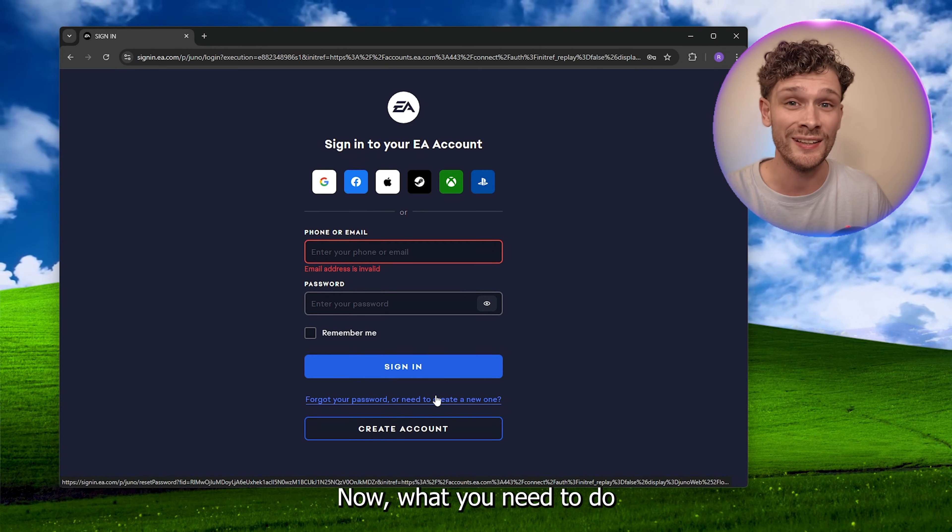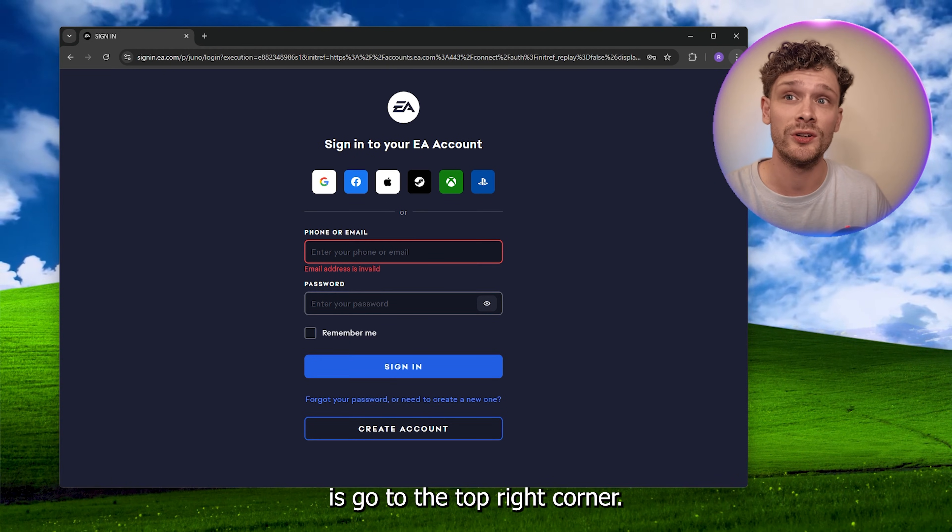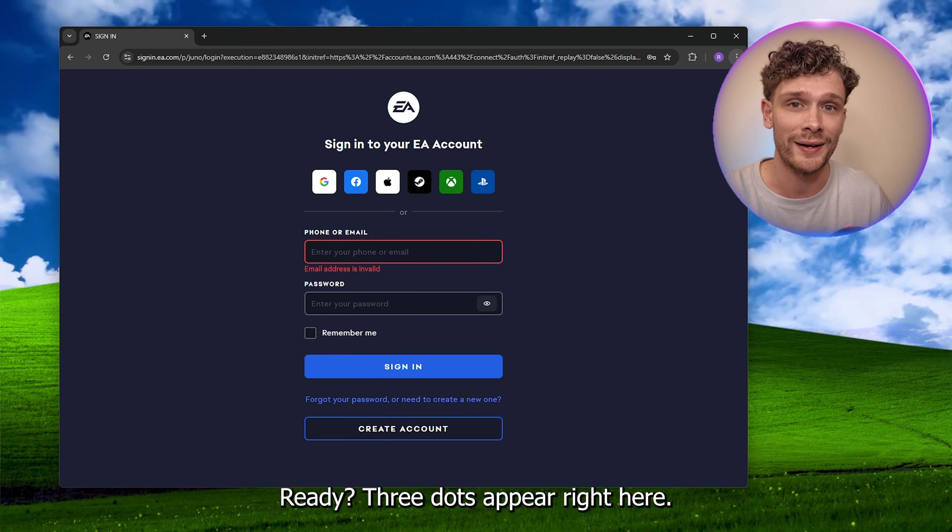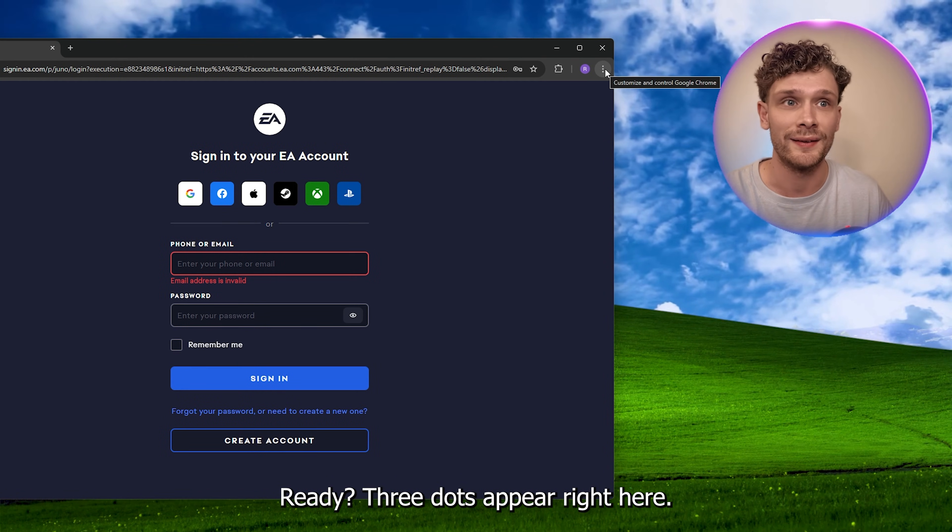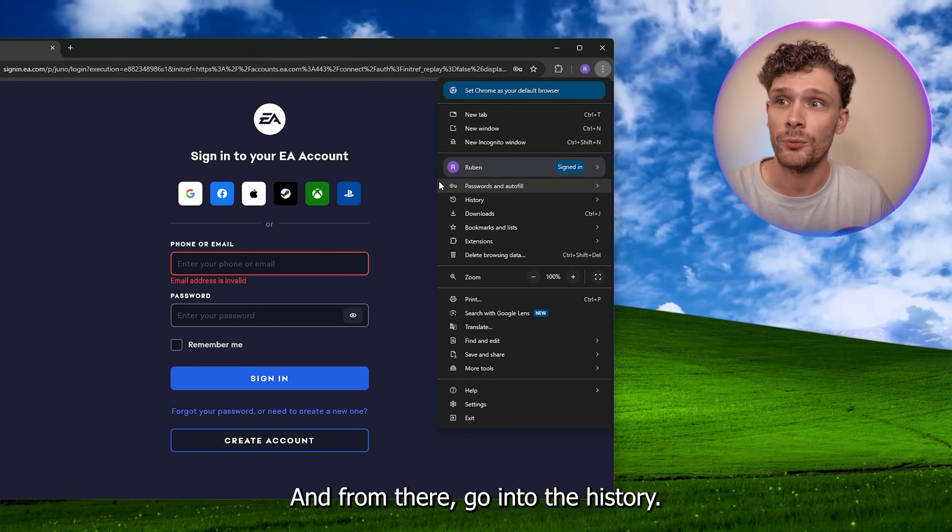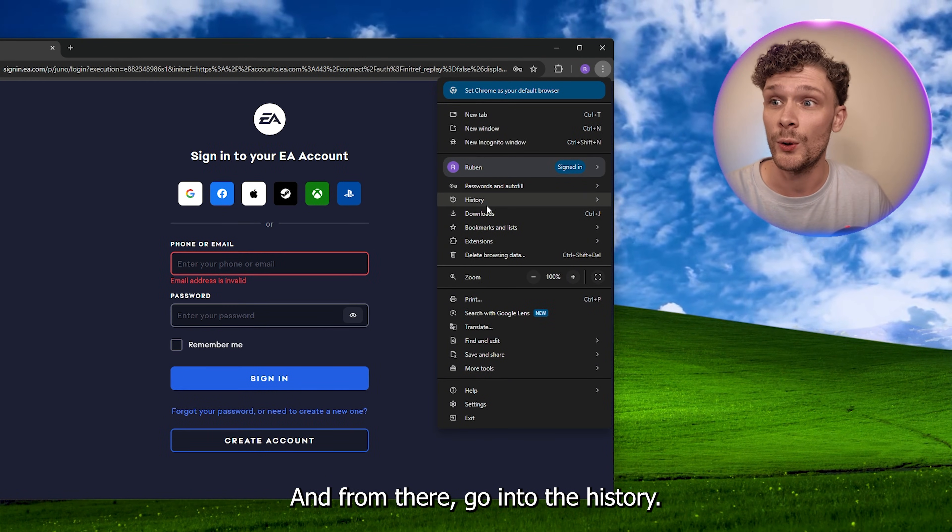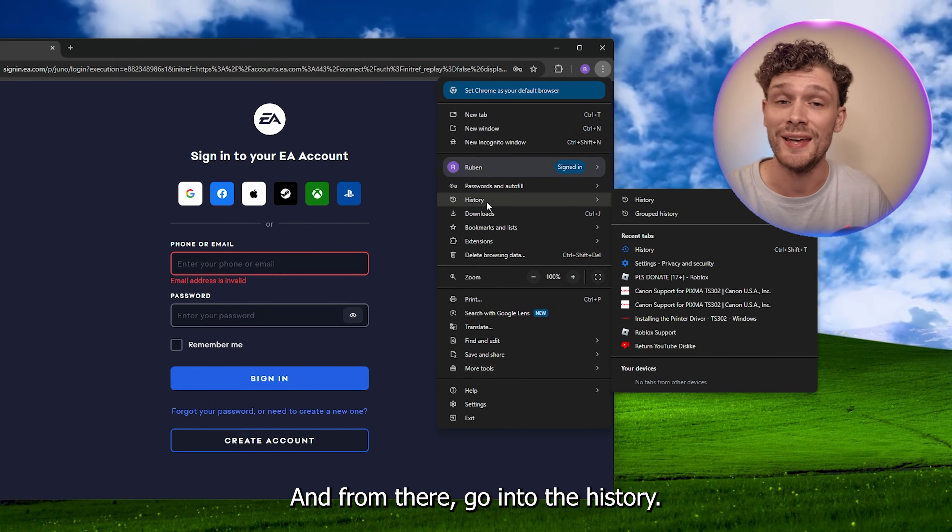Now what you need to do is go to the top right corner where the three dots appear right here and from there go into the history.